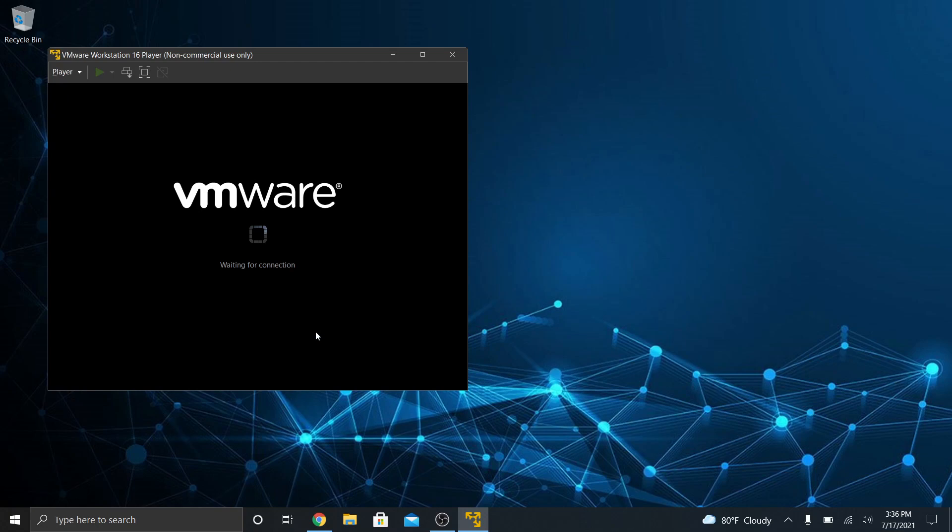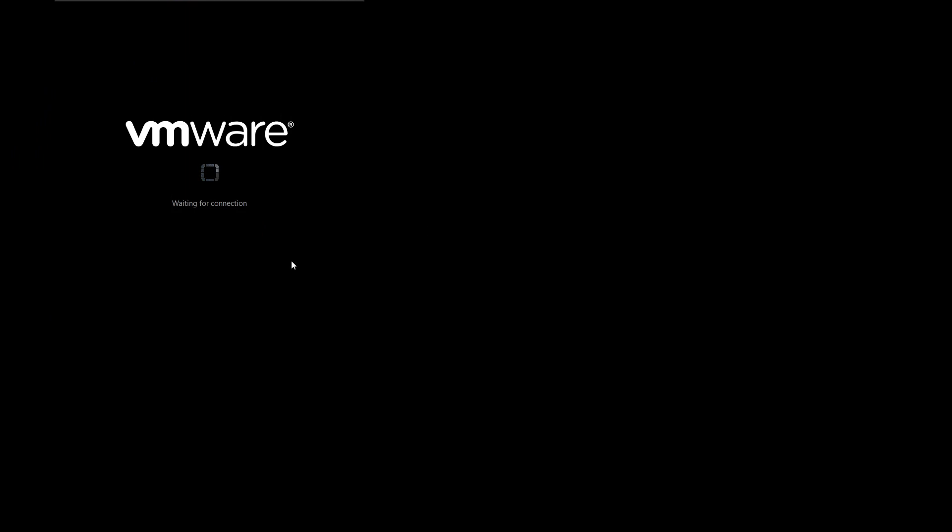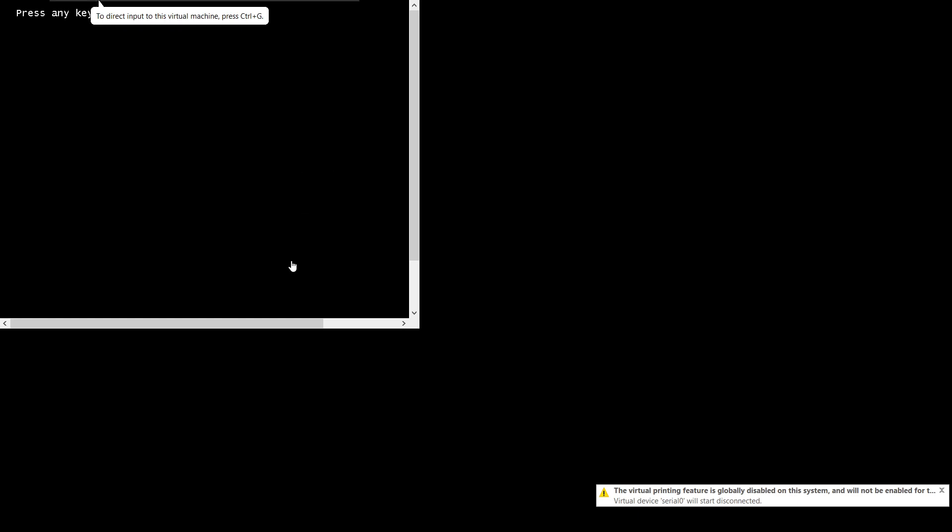All right, so it created the machine and it immediately tries to boot to it. Now, what I'm going to do is click this maximize button to enter full screen mode. It's waiting for a connection. It says, what you have to do here is when it first boots up, it's going to ask you to boot from a CD or DVD. That's basically the ISO file.